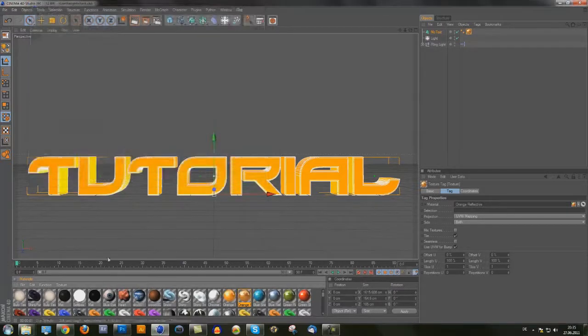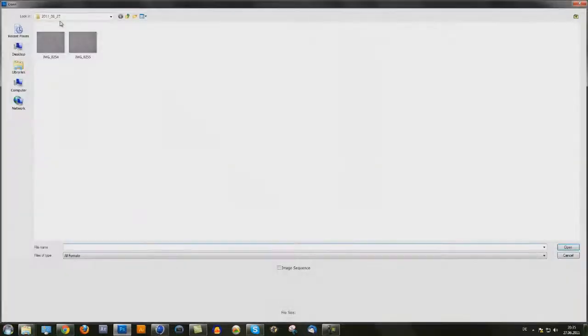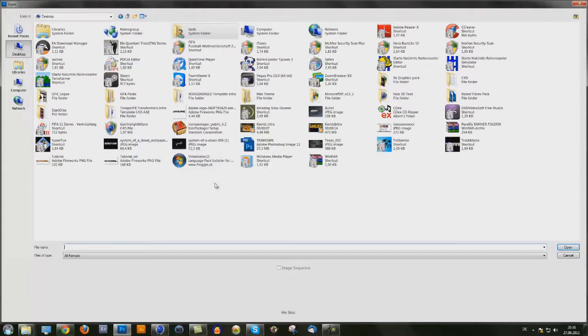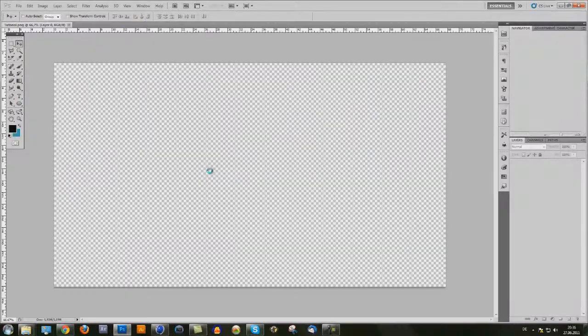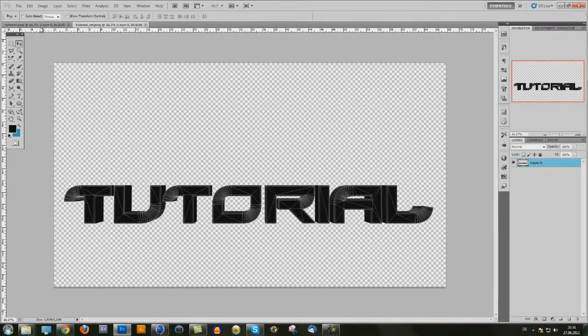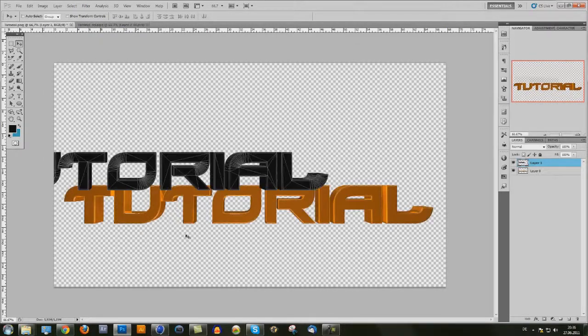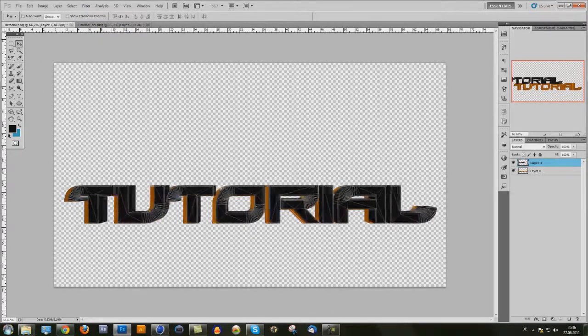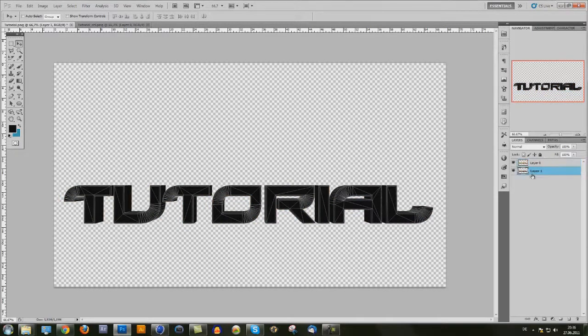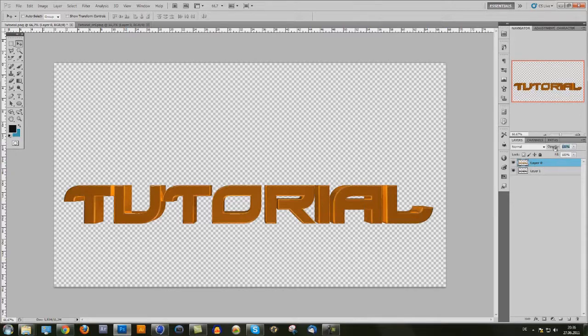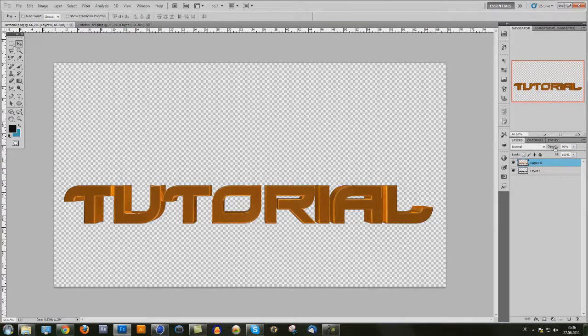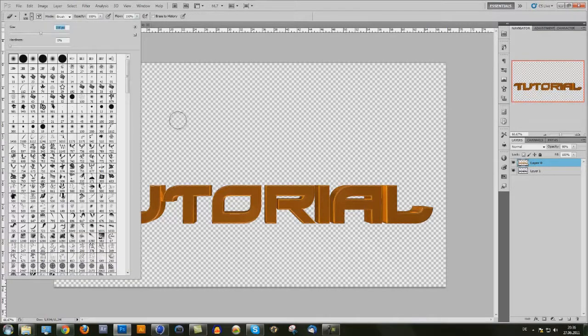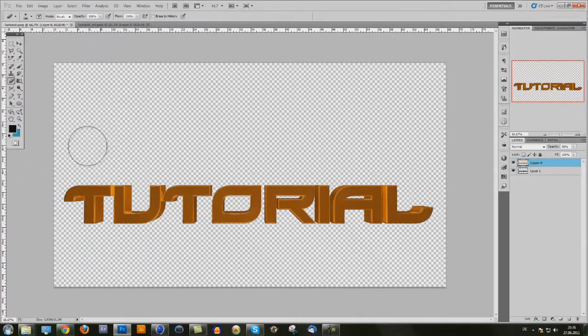Now you can open them both in Photoshop. Just open both, drag and drop this to the other tutorial, put it over it. Under it I mean, use from the first one opacity 90.